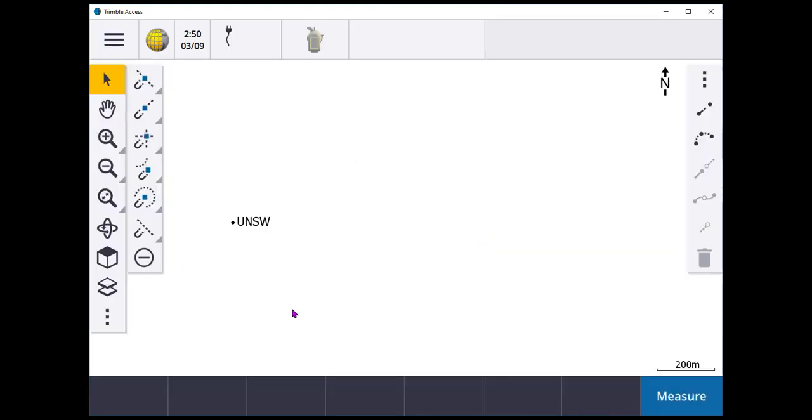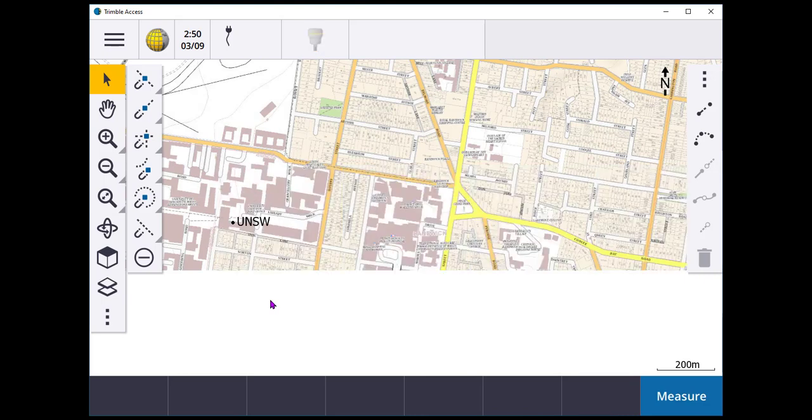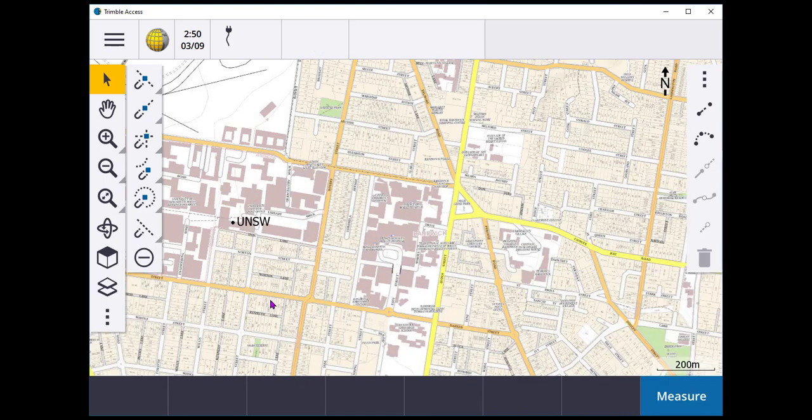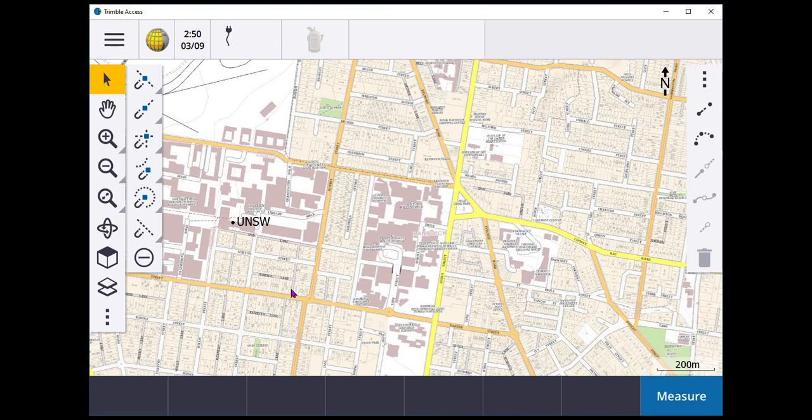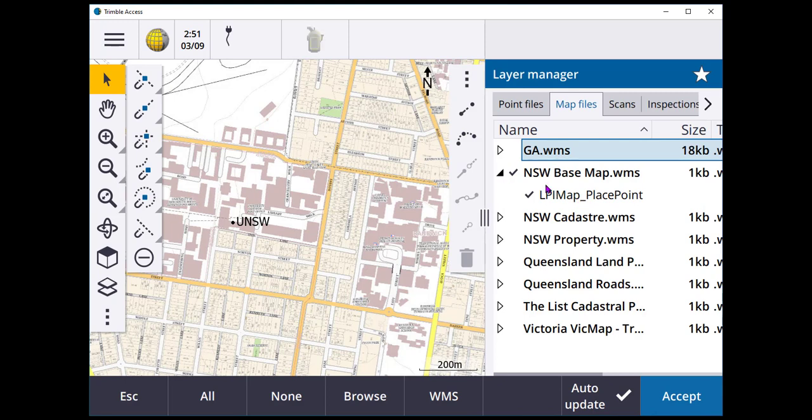Web map services are delivered in different ways. As I said earlier, I've created a truncated list for Victoria because they provide all of their layers in one list. Whereas, if I have a look at New South Wales and expand this, for the New South Wales base map, I only have one layer.